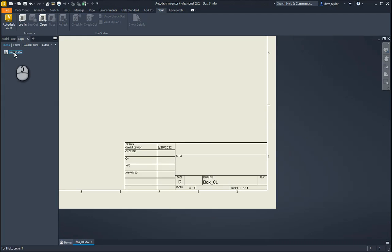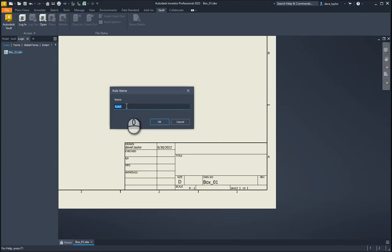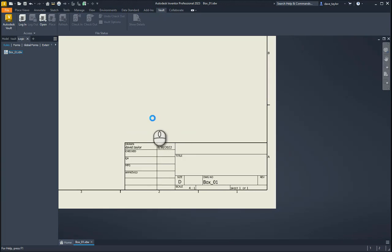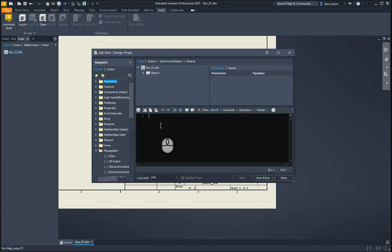I'll come to my file and hit Add Rule. It's asking me for a rule name — I'll put in 'change my props'. That's added it and brought open a dialogue for creating my iLogic scripts.